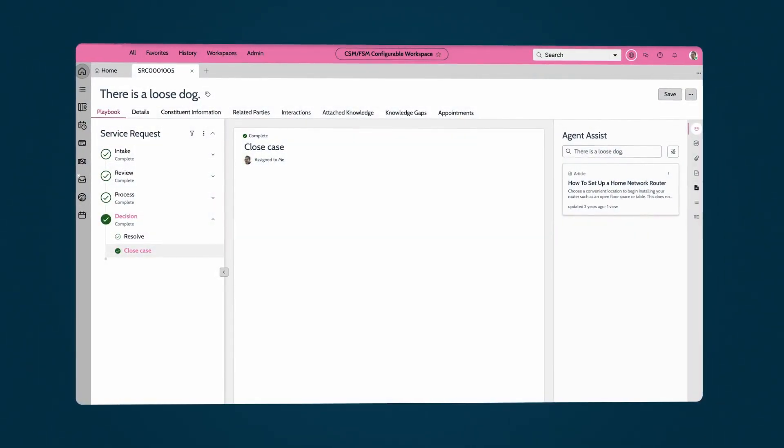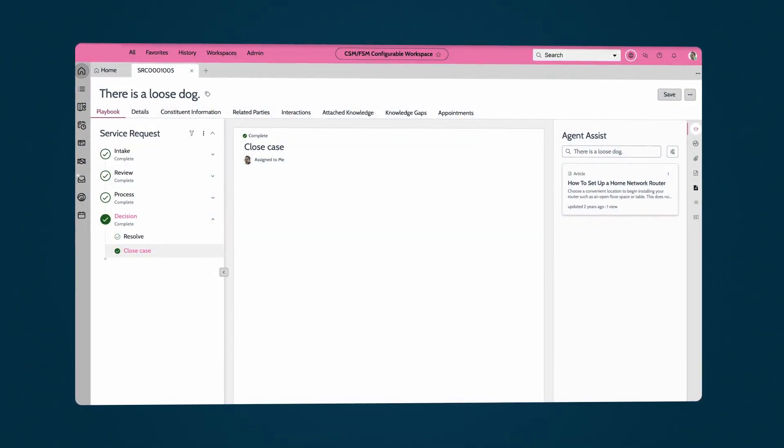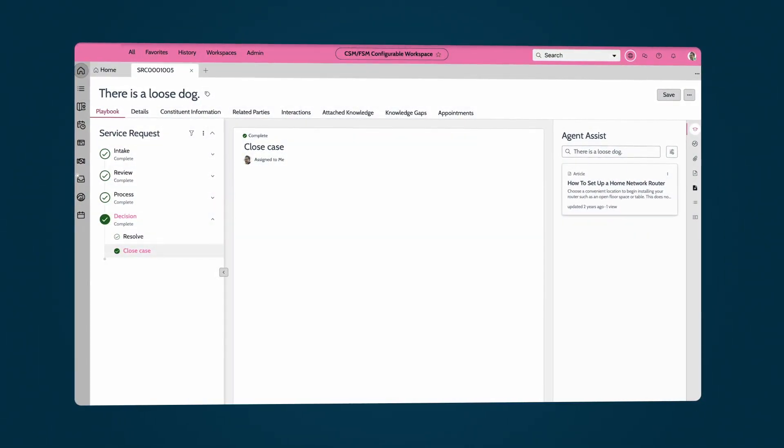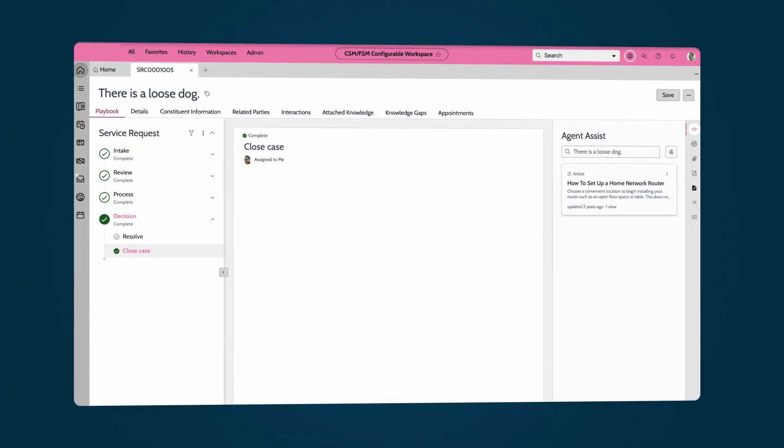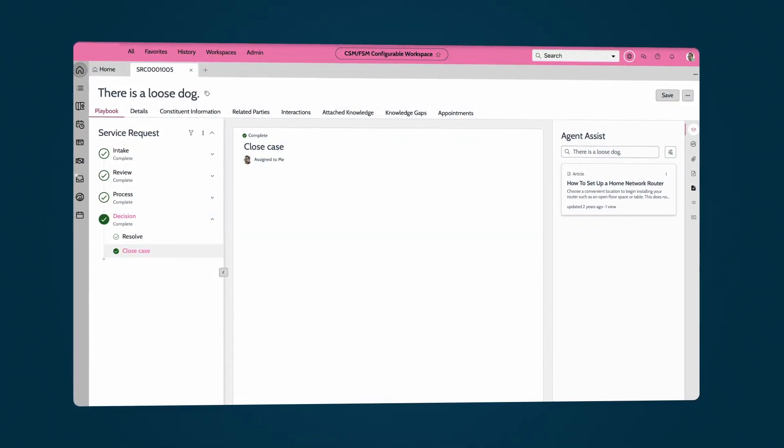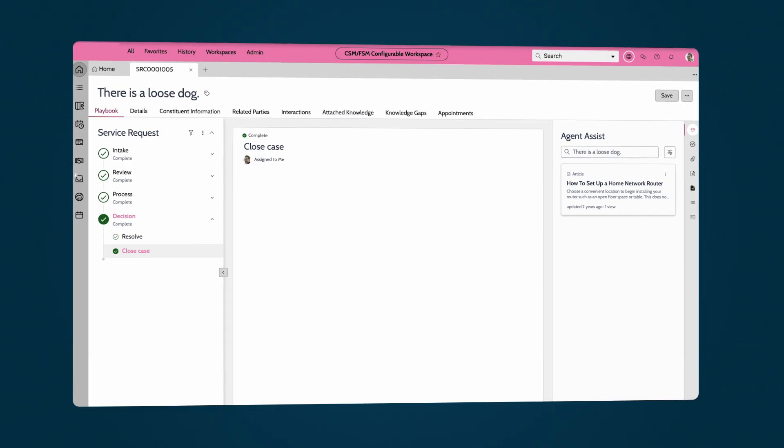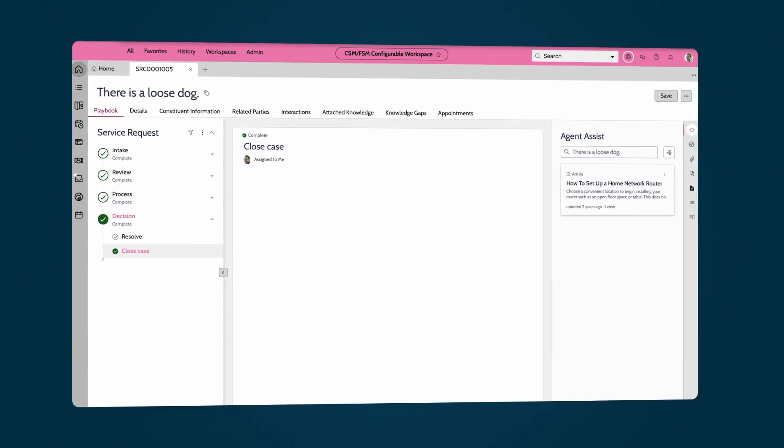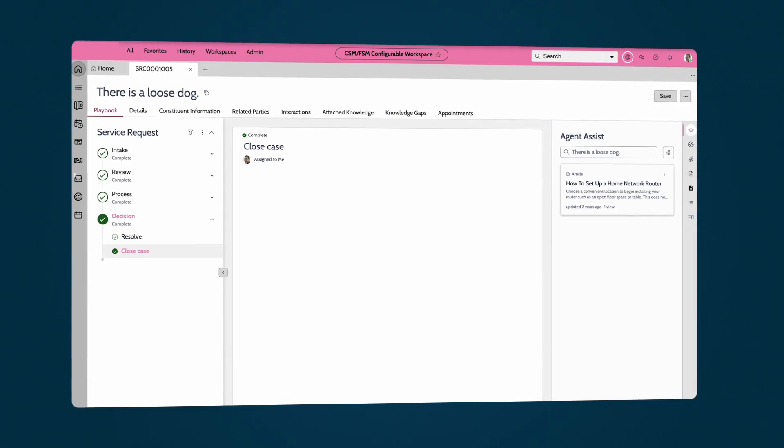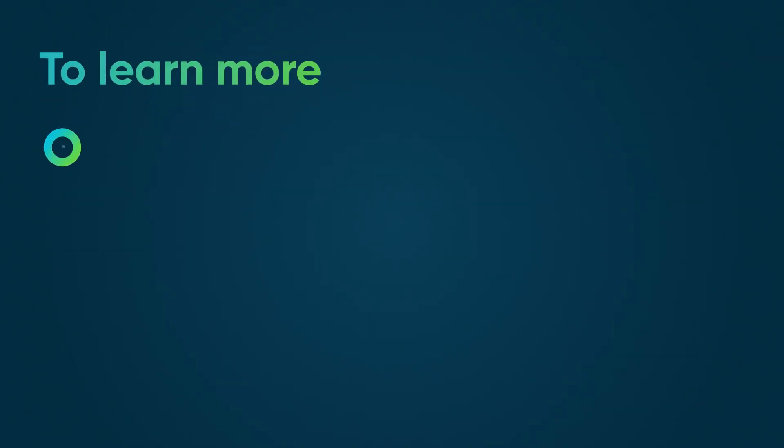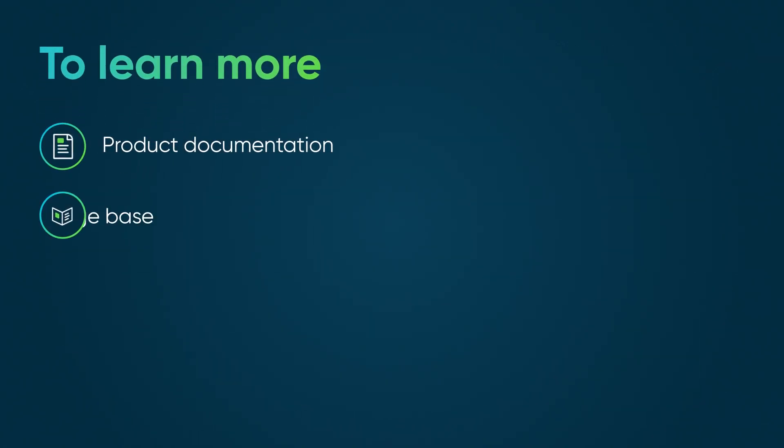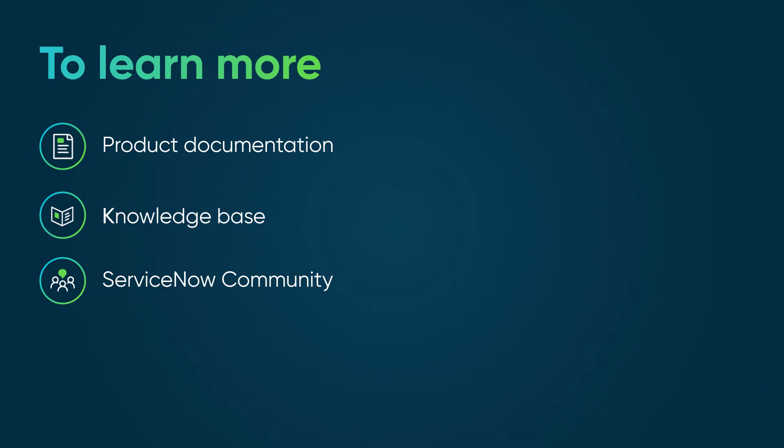This is just one example of how the PSDS application connects government agencies with the community, solving important citizen concerns like Derek's. To learn more, see our product documentation or knowledge base, or ask a question in the ServiceNow community.